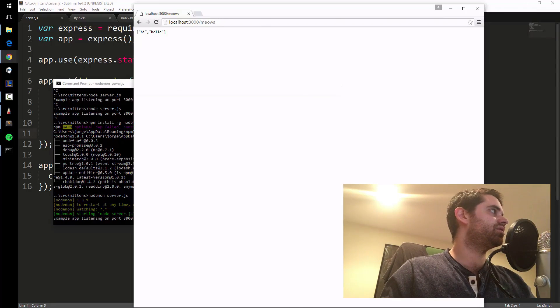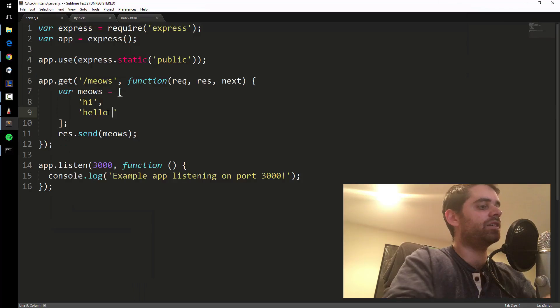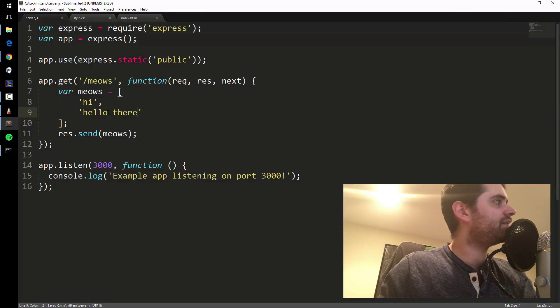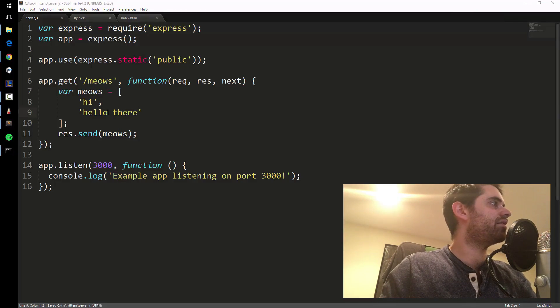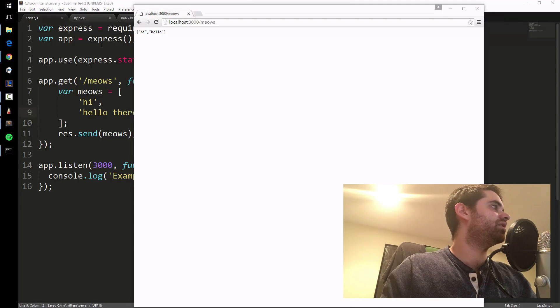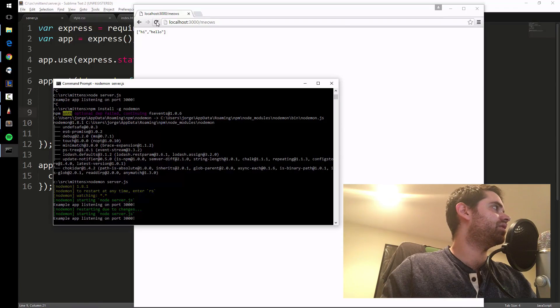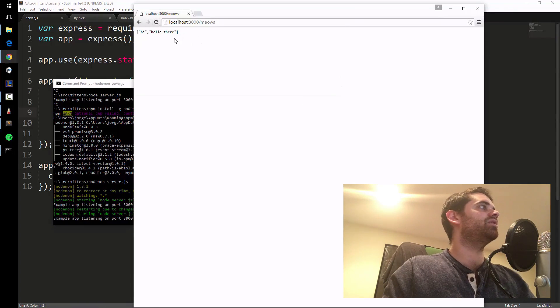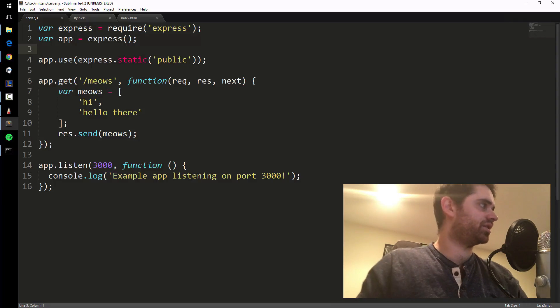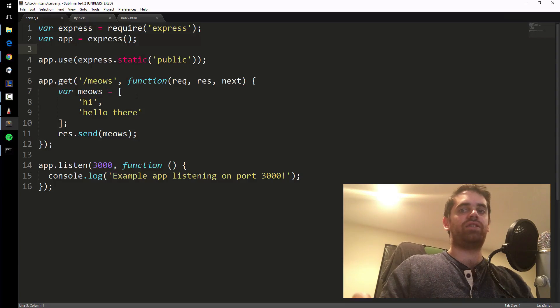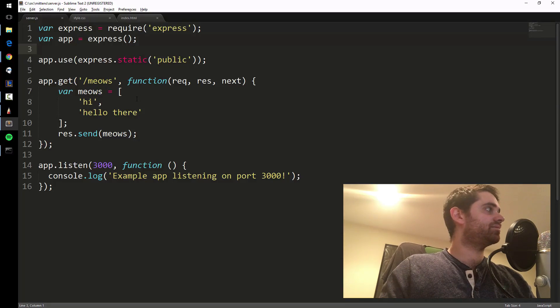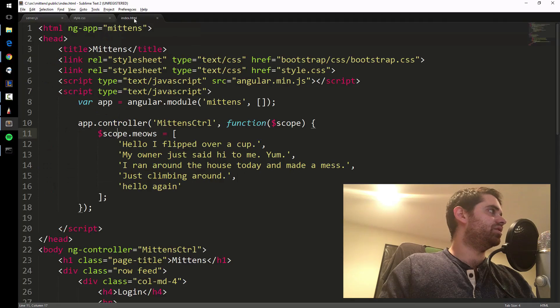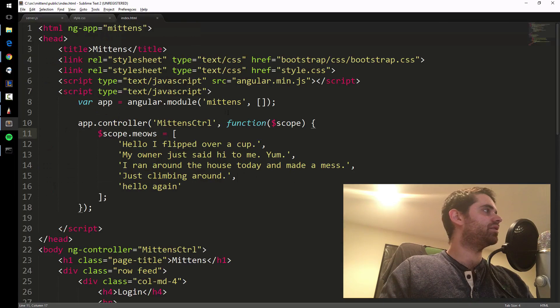If I change this to hello there, save it, without having to restart the server, it automatically restarted. I just refresh the page and there you go, you got your updated stuff. Just a little shortcut there. So now we've got our API and what we're going to do is call it from the front end.